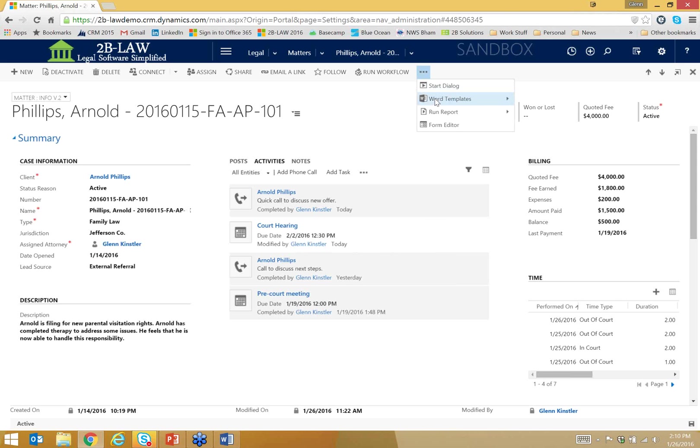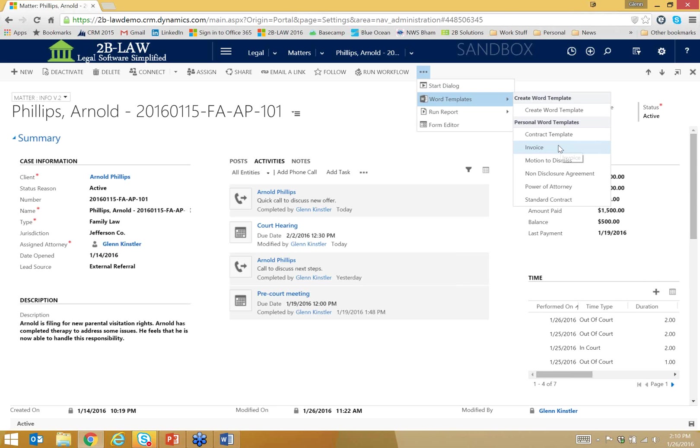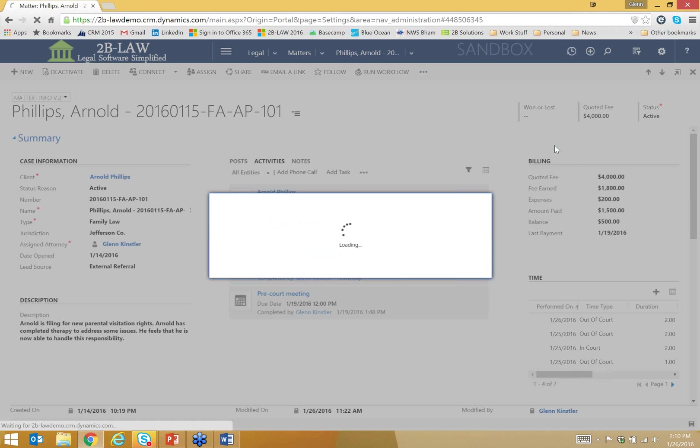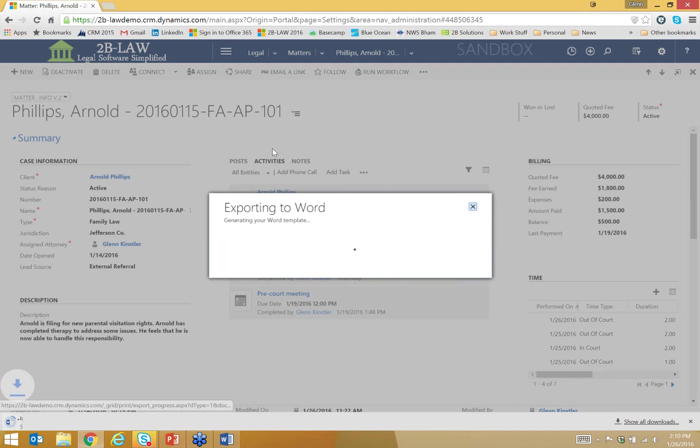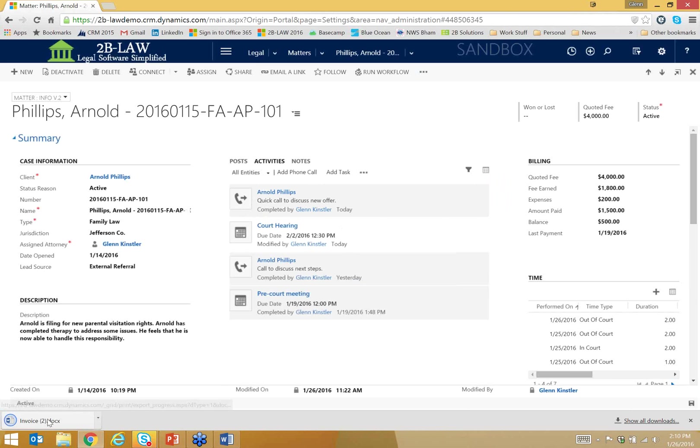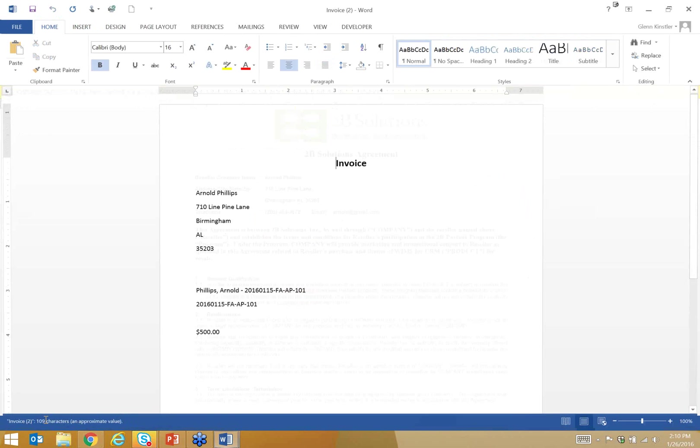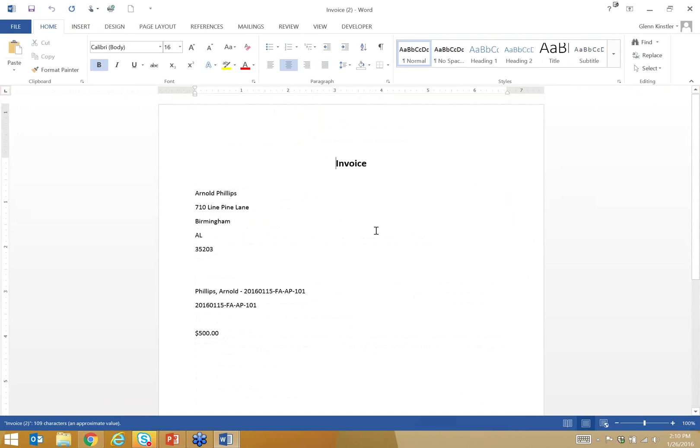I'll just minimize it here. We can also, I'll do another one just for demonstration. We'll do a quick invoice. This is not a pretty document that we spend a lot of time on, the template. But let's just quickly show you how easy it is to create another one. So again, we didn't really dress this up very much, but it's pulling in contact and address information, the matter number, the matter name itself, and the balance owed.